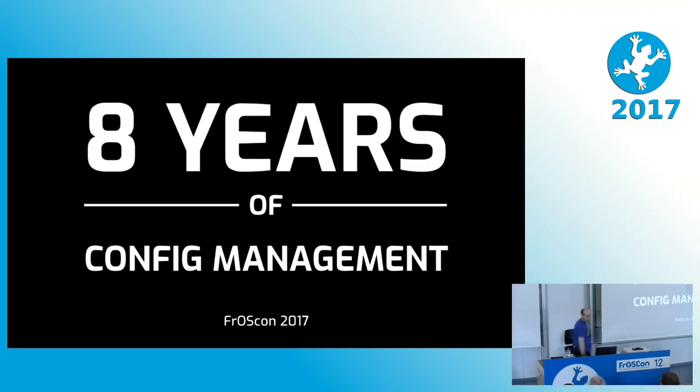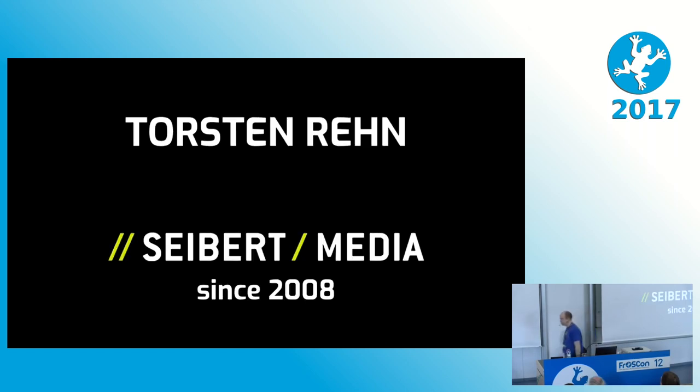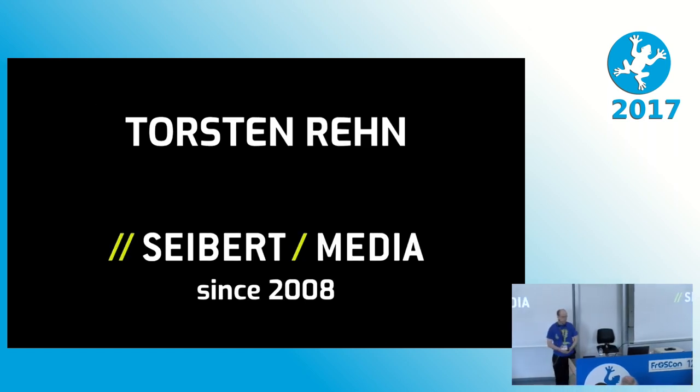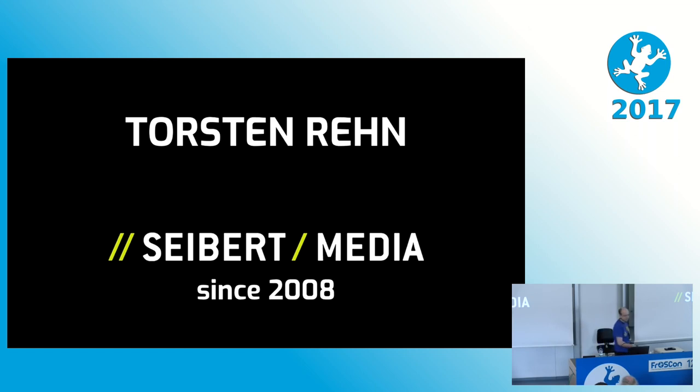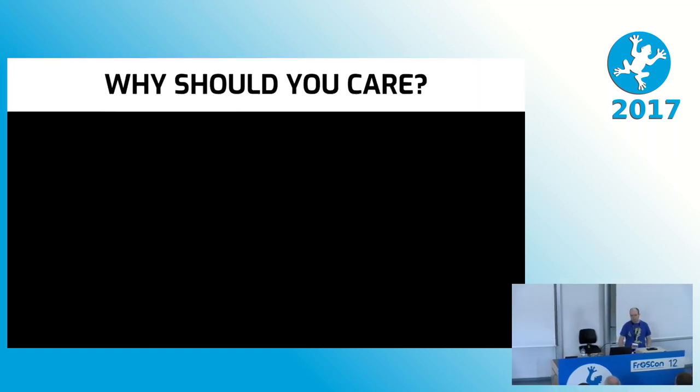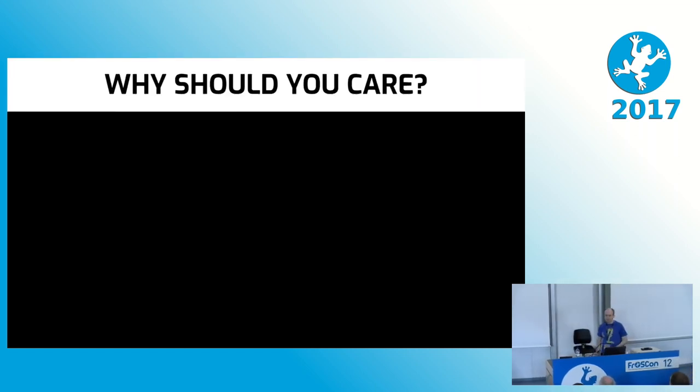Hello and welcome to eight years of config management. My name is Thorsten Rehn and I work for a company called Sybat Media, where I first started back in 2008. Now, why should you care about our config management? Let me give you some numbers.